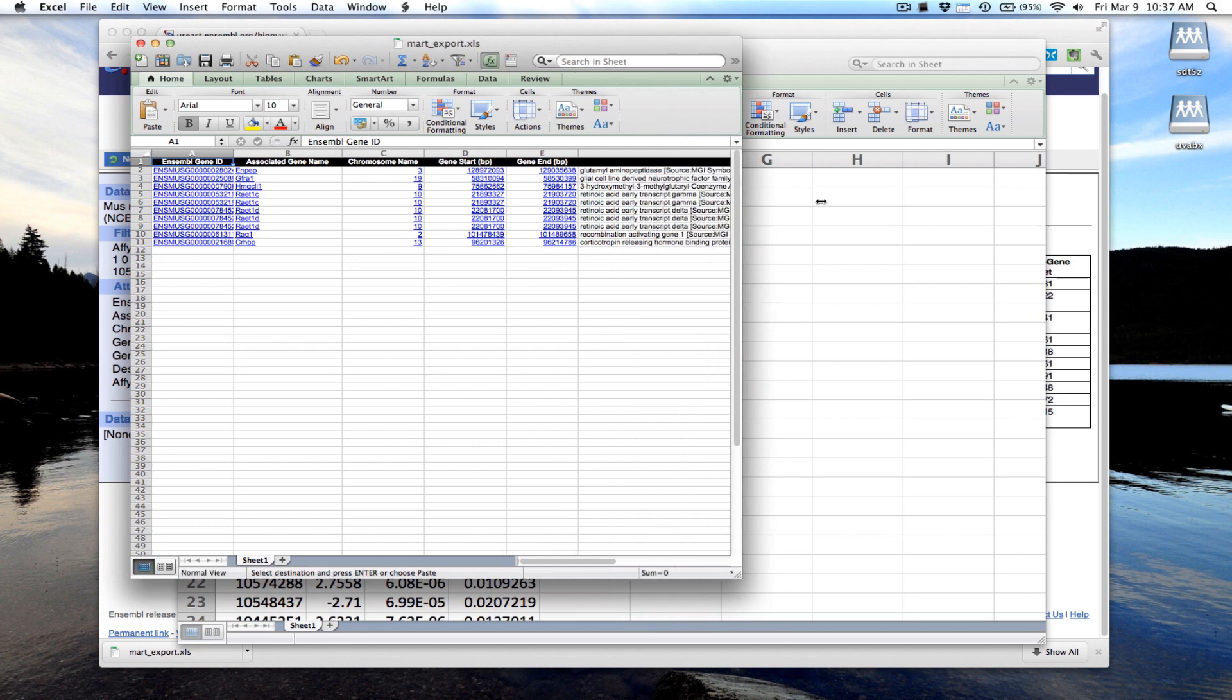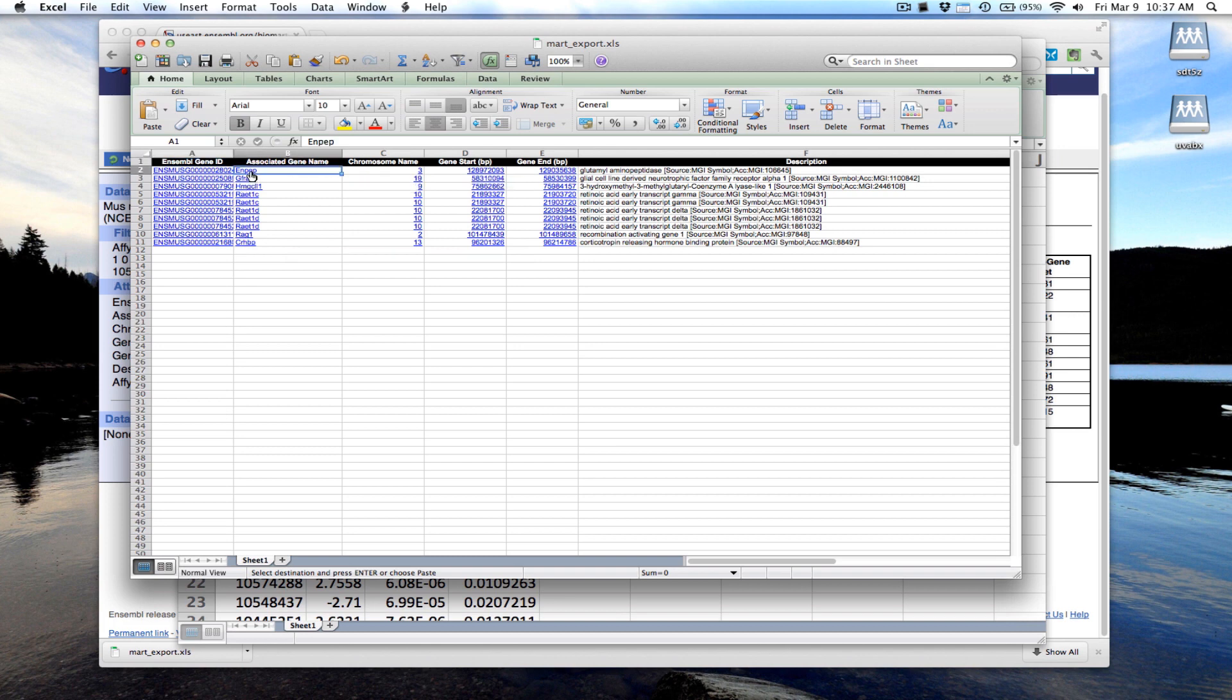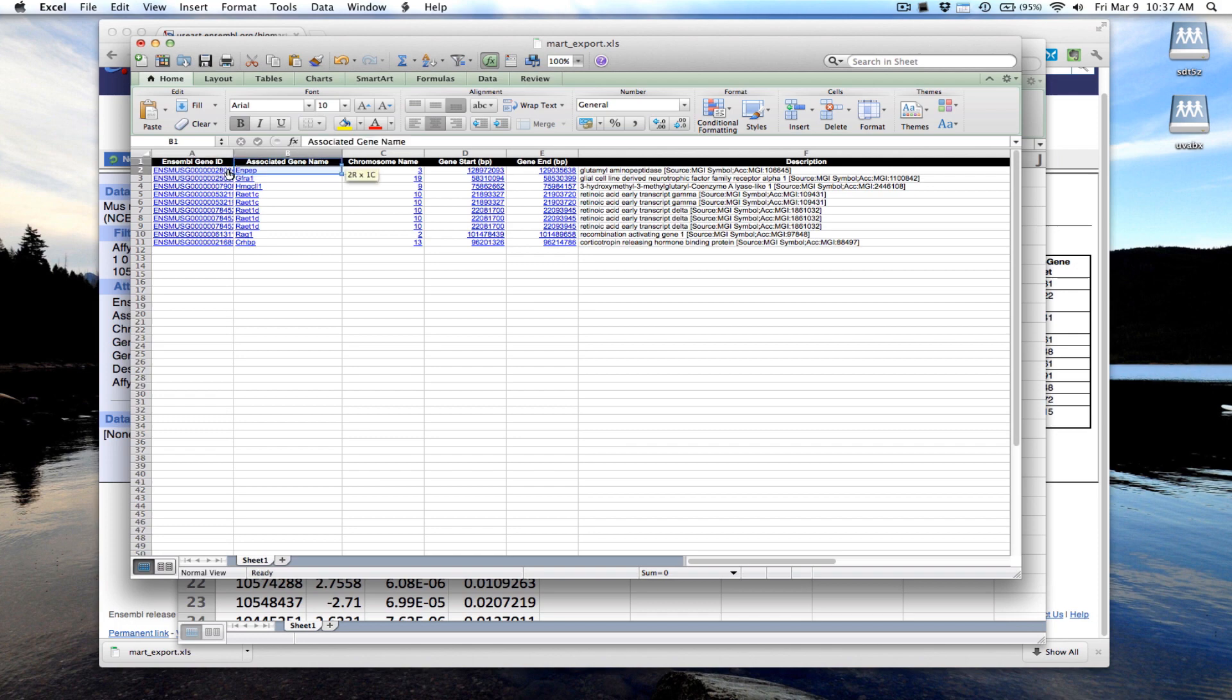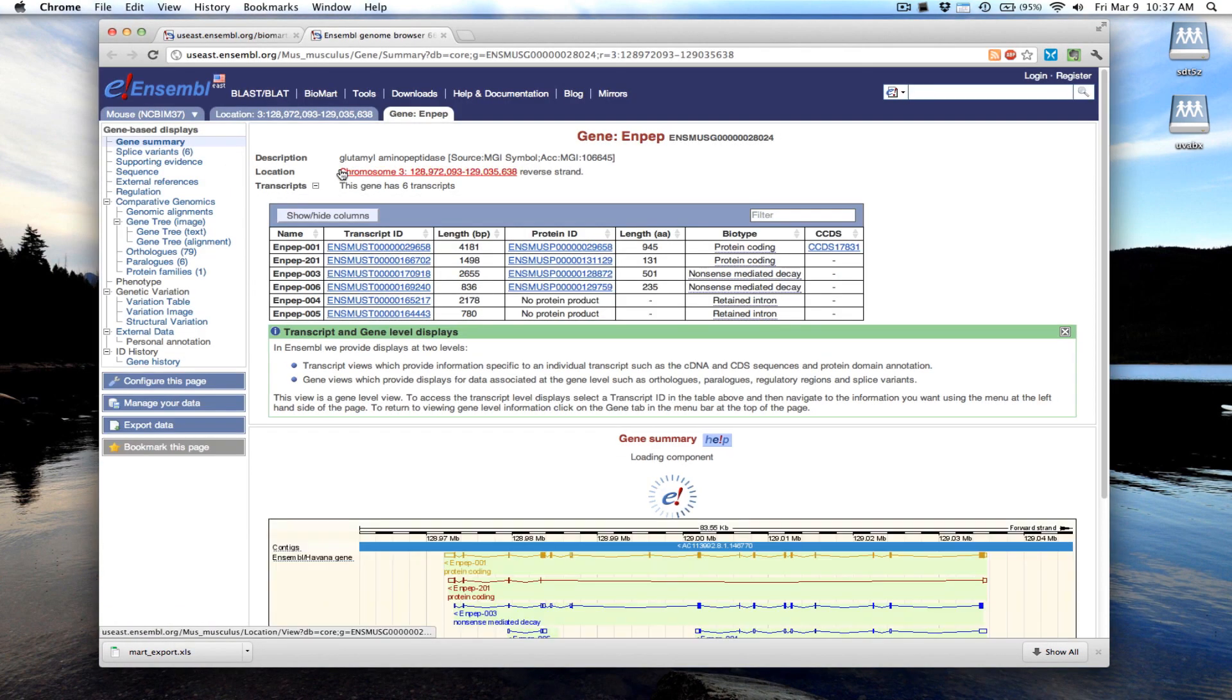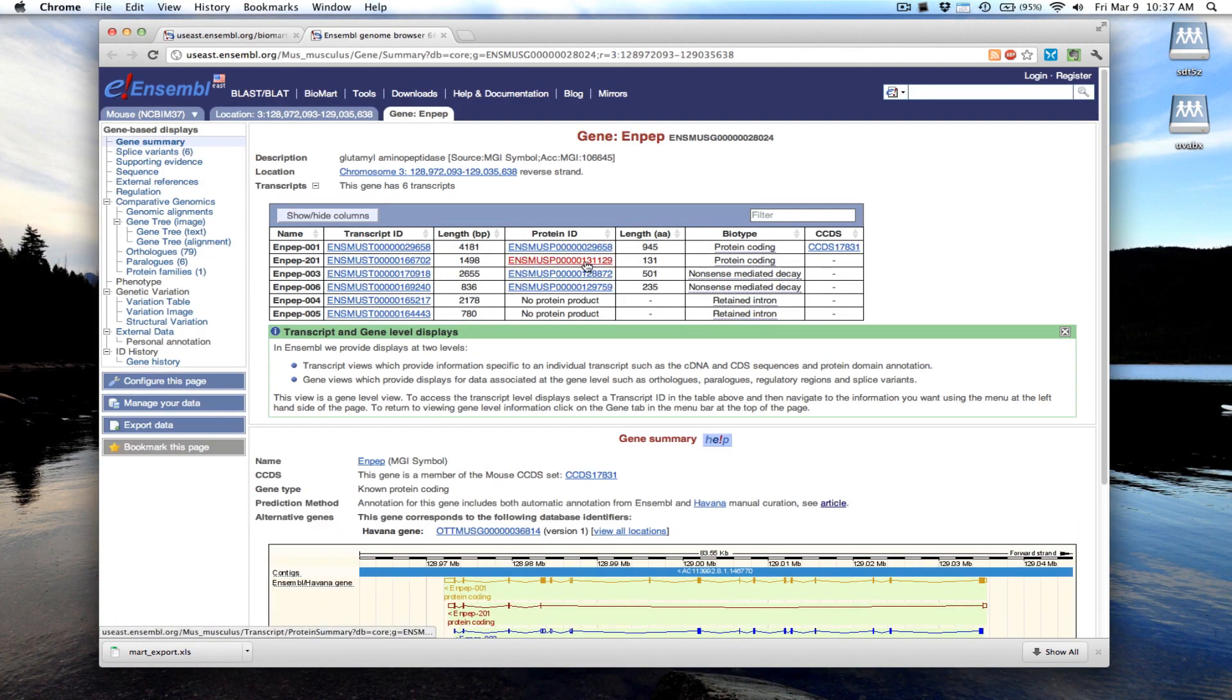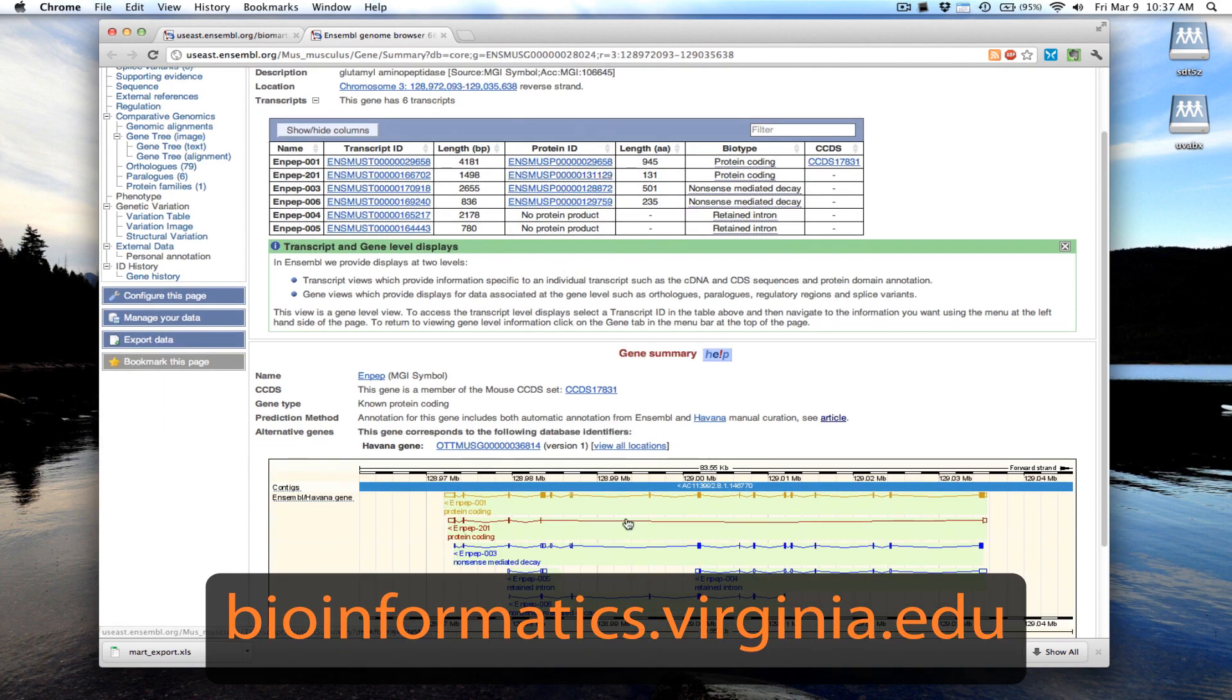These are links in here. For instance, if I want to look at this gene, I can double click here, and it'll take me to the Ensemble genome browser with this gene highlighted.